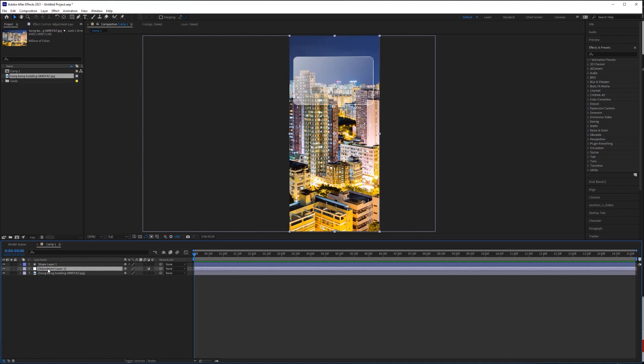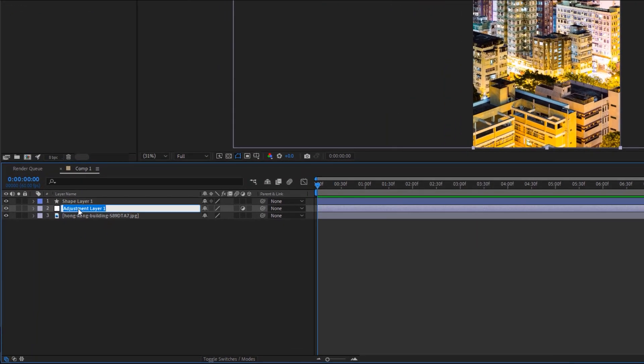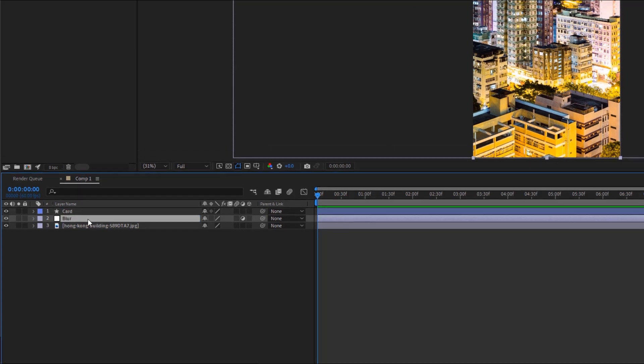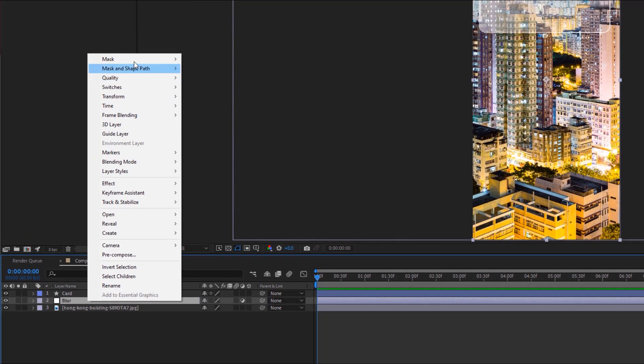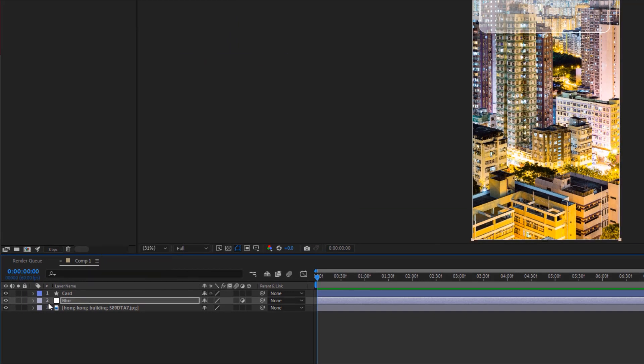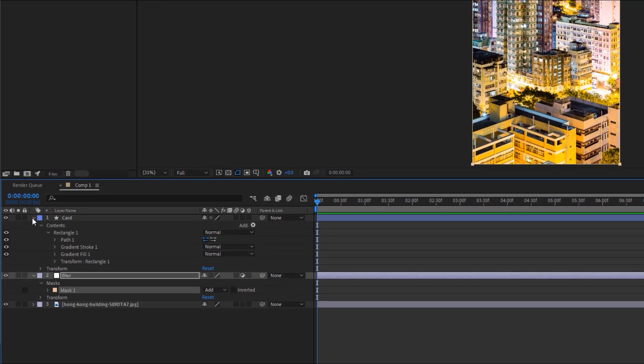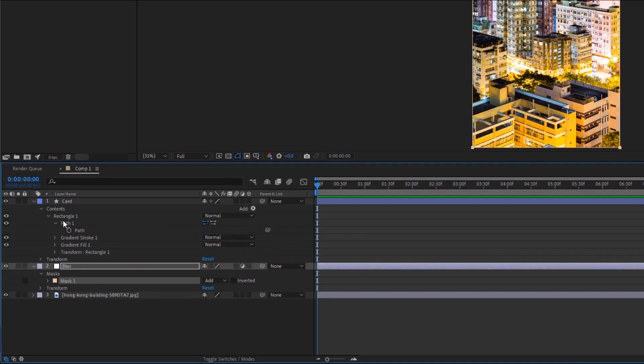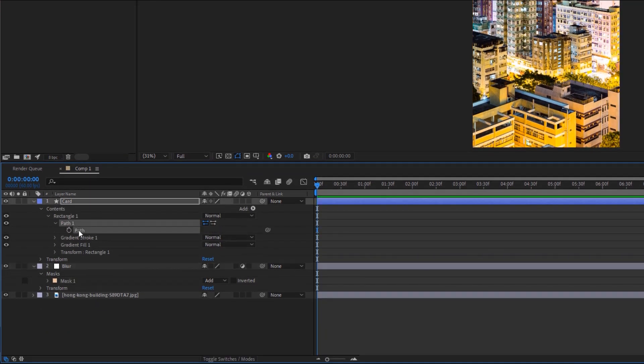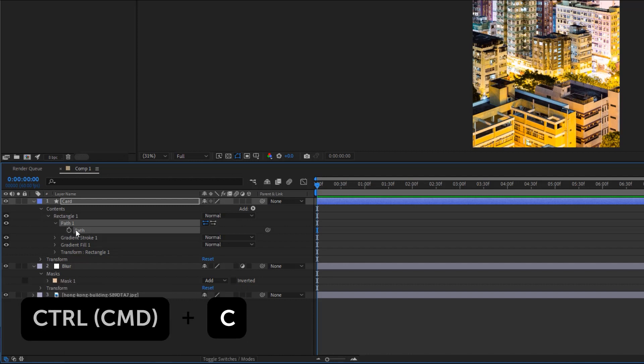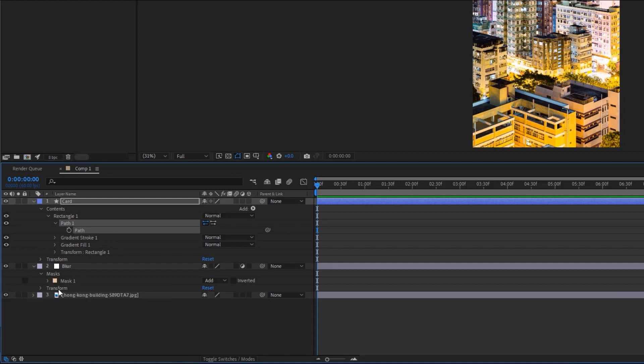Let's rename our adjustment layer to blur. And while we're at it, let's rename our shape layer so that we can stay organized. Next, right click on your adjustment layer and go to mask and select new mask. This adds an empty mask to the layer. Now, remember when I had you convert the shape path to a Bezier path before? Now, we need to copy that shape path and paste it to the mask path on our adjustment layer. Select the path and hit control C. It feels a little weird because you feel like you're not really copying anything, but you did. Just trust me on that one.